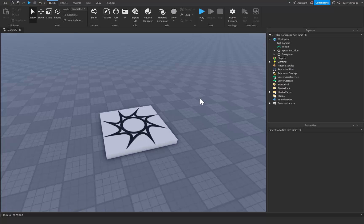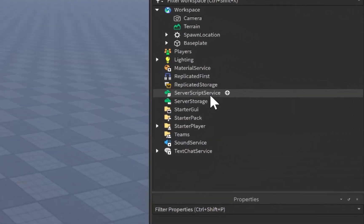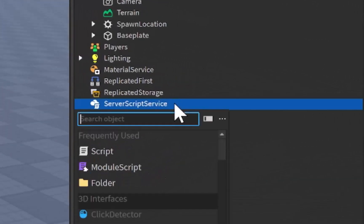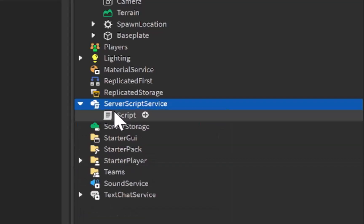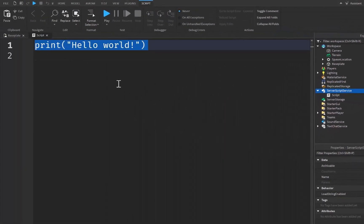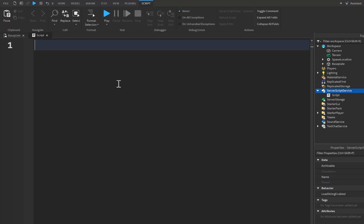What's up guys, in today's video we're going to be going over leaderstats inside Roblox Studio. Let's go right over to ServerScriptService, click on the plus icon and insert a script. I'm just going to get rid of this print statement, we're going to start off with a simple function.